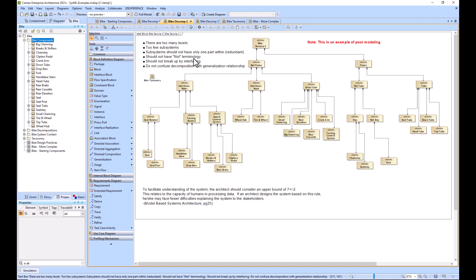Should not use the 'not' terminology. Should not break up by interfacing. Do not confuse decomposition with generalization relationships. I would say that this tube versus not tube would be more of a taxonomy sort of situation rather than a decomposition relationship.